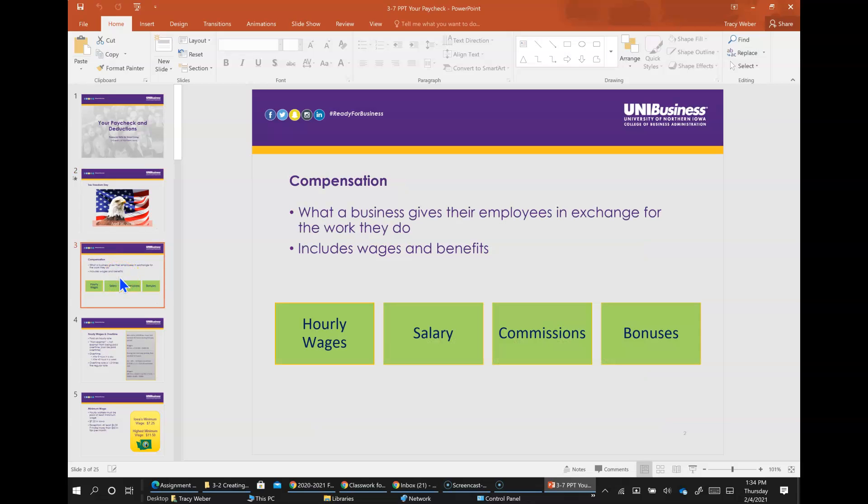What is compensation? Compensation is a total cash and non-cash payments that you give to an employee in exchange for the work they do for your business. It's one of the biggest expenses for businesses with employees and it includes wages and benefits. In this lesson, we will look at four types of compensation: hourly wages, salary wages, commissions, and bonuses.